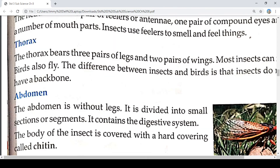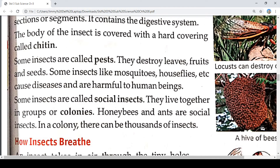The next part is the abdomen. The abdomen is without legs. It is divided into small sections or segments and contains the digestive system. The body of the insect is covered with a hard covering called chitin.